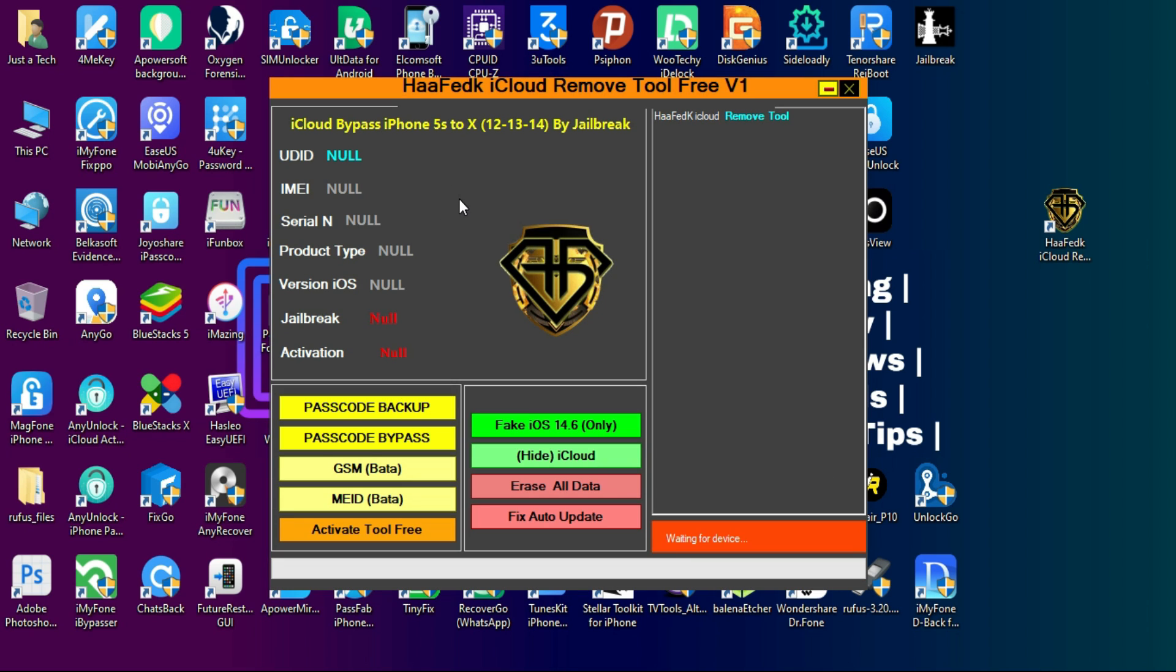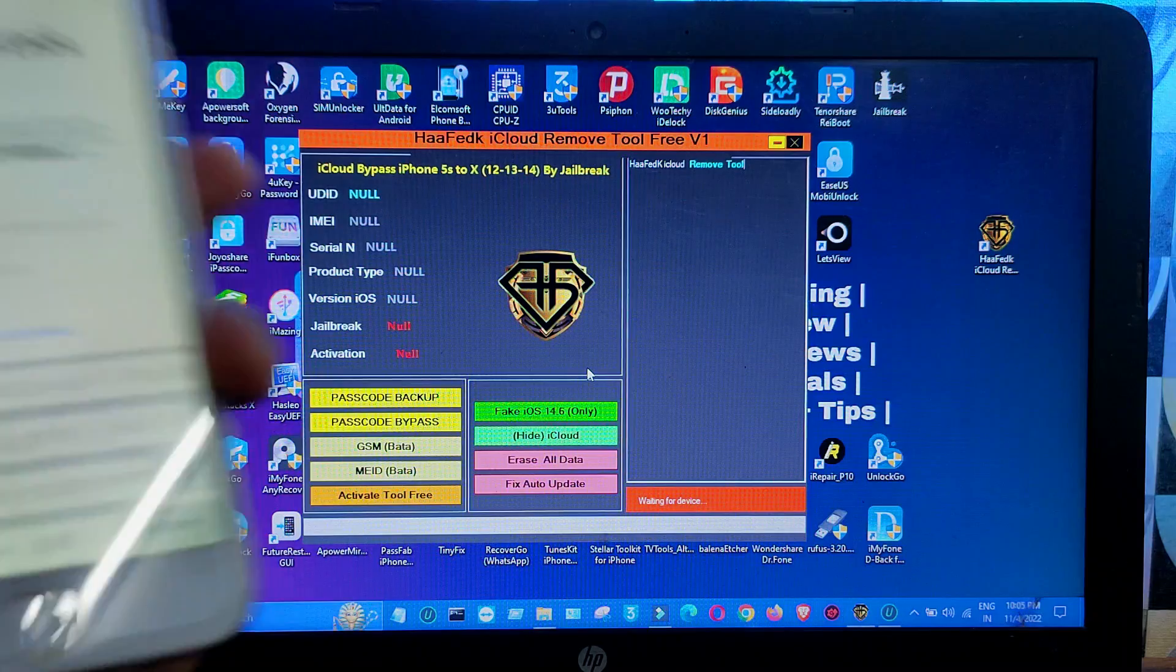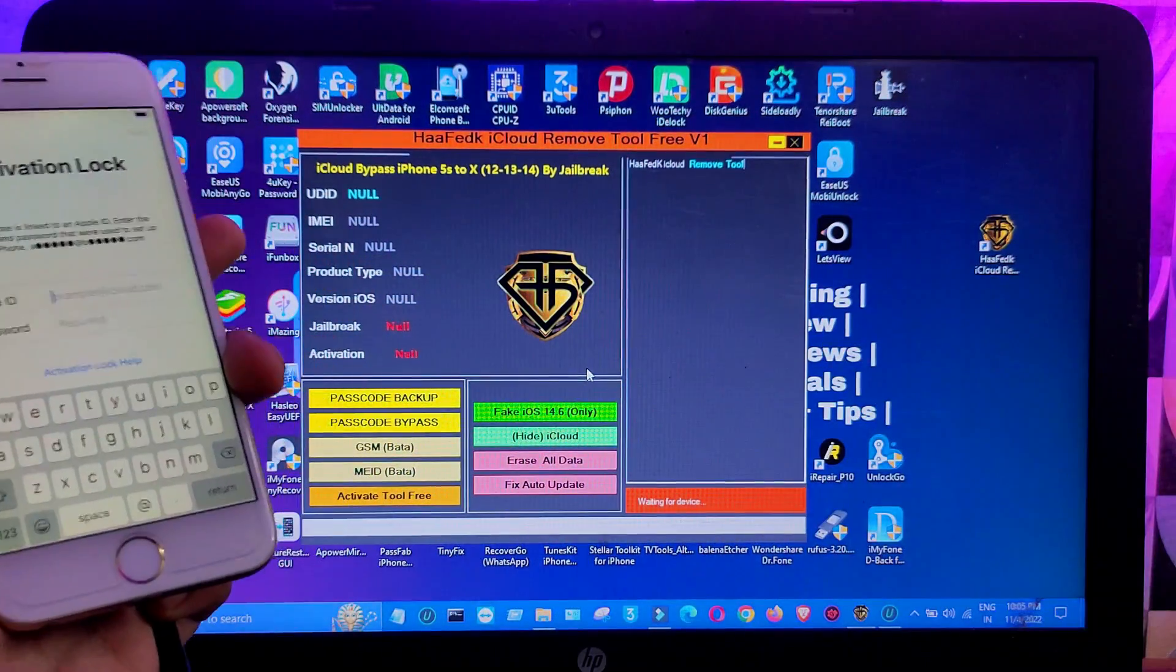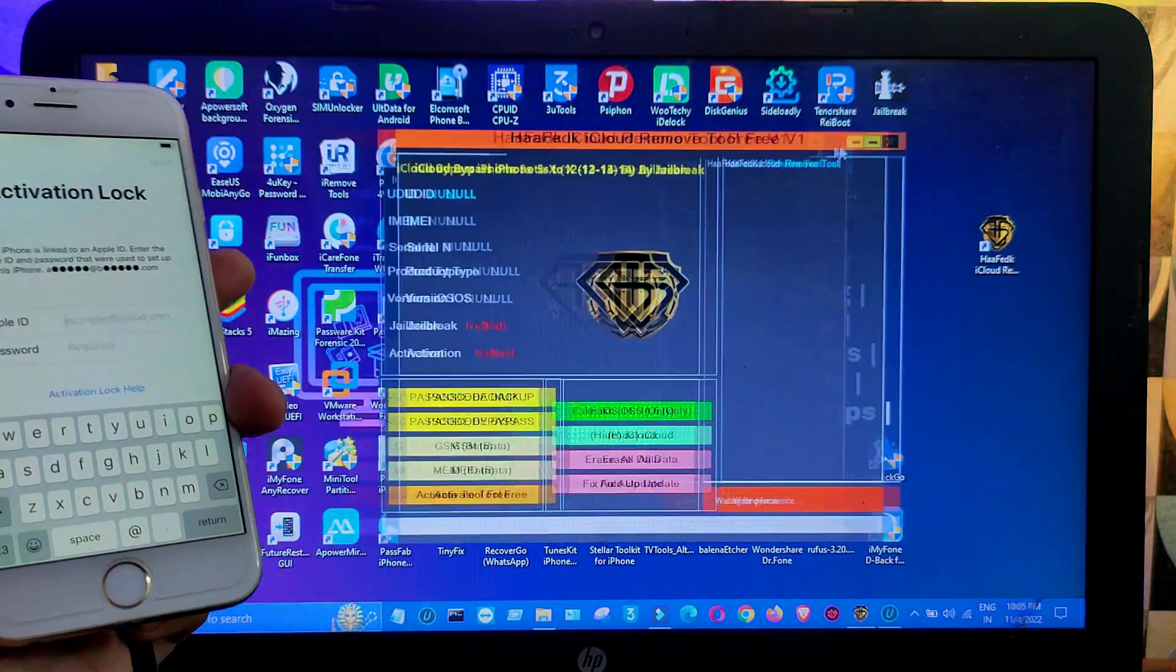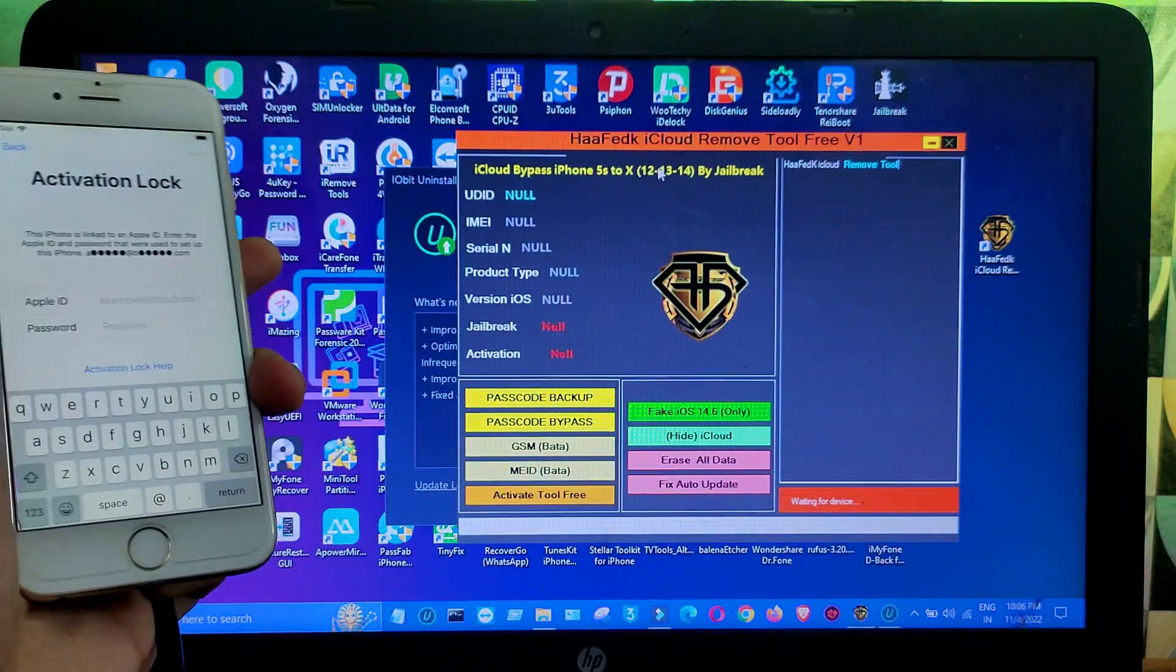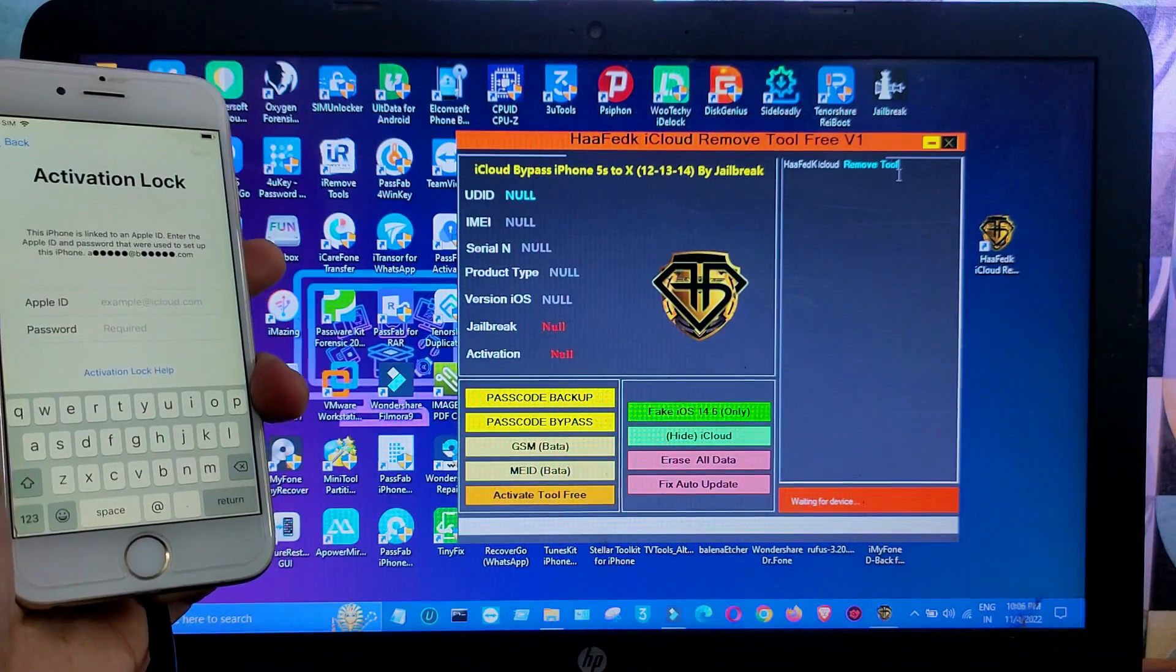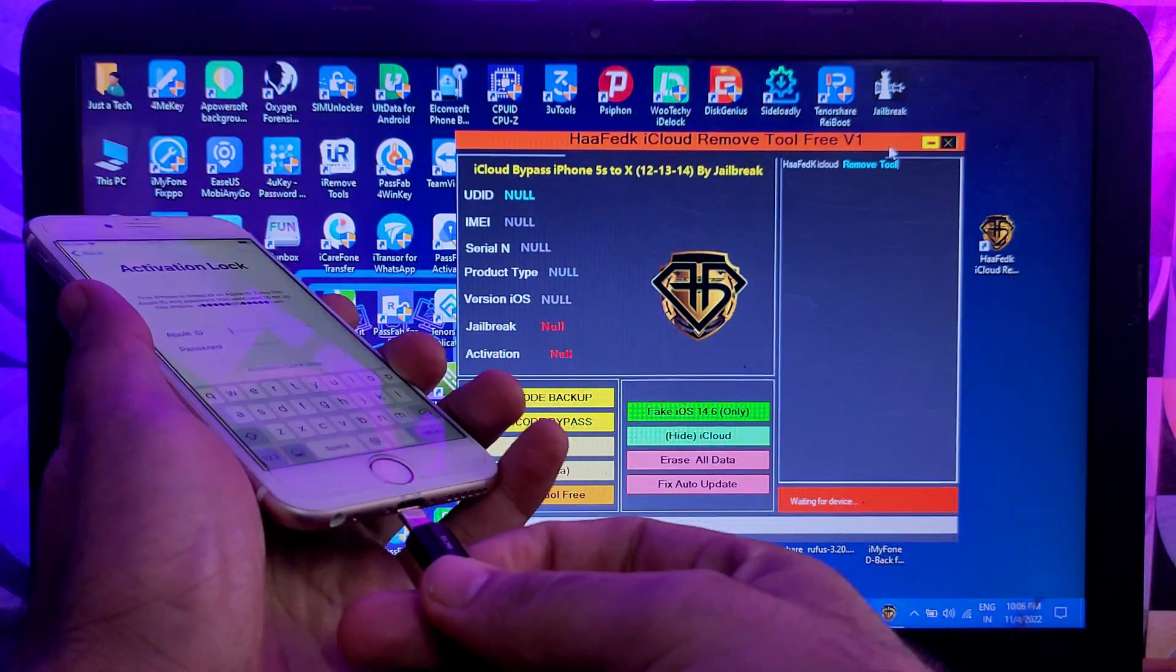Now you will get some options like passcode bypass and passcode backup. I will make another separate video for the passcode backup and bypass and see if that option is working or not, so wait for that video also. Also they have the GSM MEID option to bypass and they have misspelled the beta option. Instead they have written 'part,' so maybe some spelling mistakes are there. But I must say the tool interface and the option and alignment are hell, so they need to improve that with the tool.